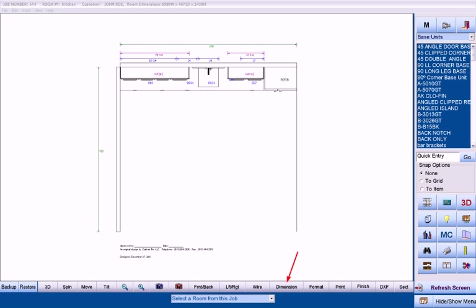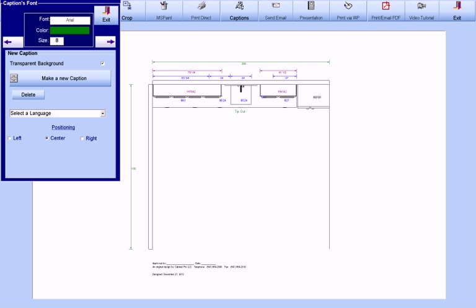Floor plans may be dimensioned in the same manner, where we can directly place whatever notes we need to in whatever position we want.